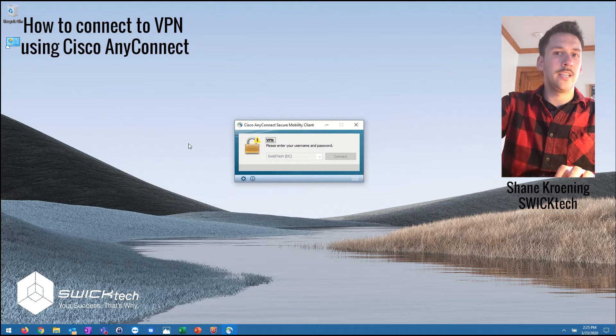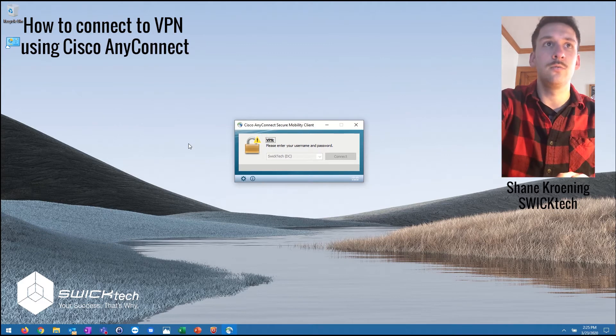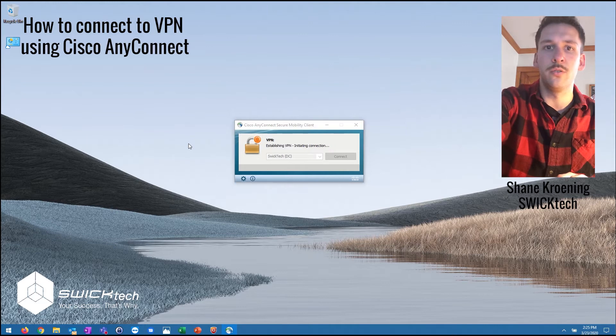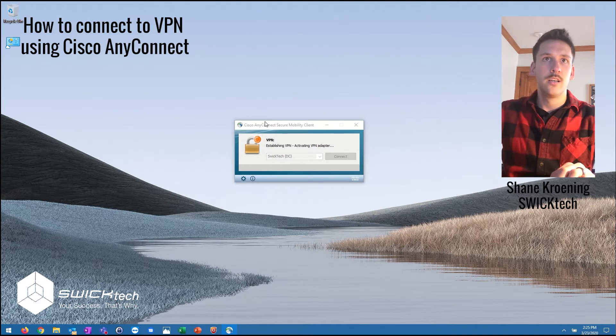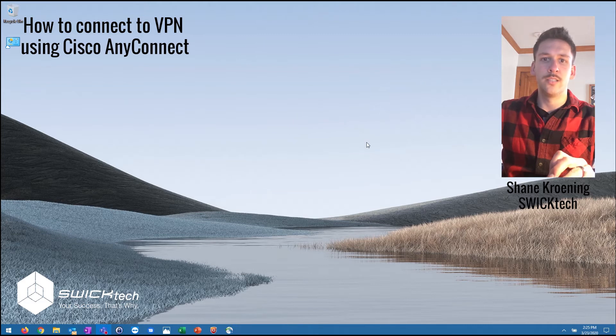In my case, I have two-factor authentication, so it's gonna wait for me to approve that on my phone. You'll see it'll take a moment here, it's gonna go through and connect into the office.